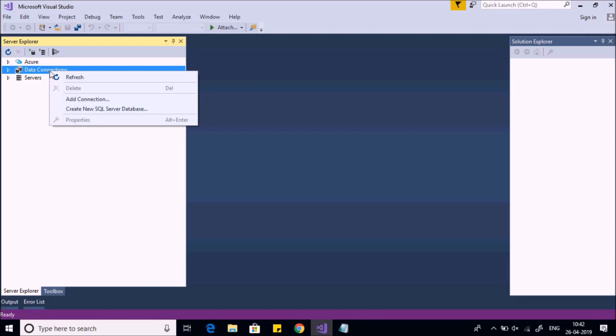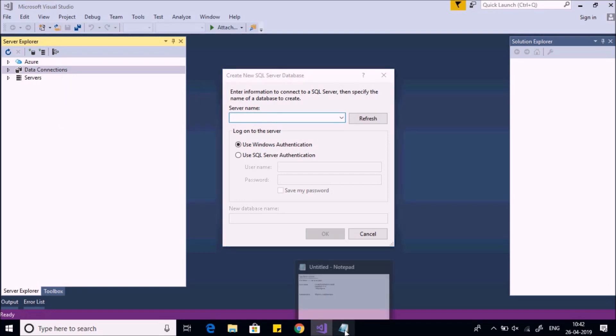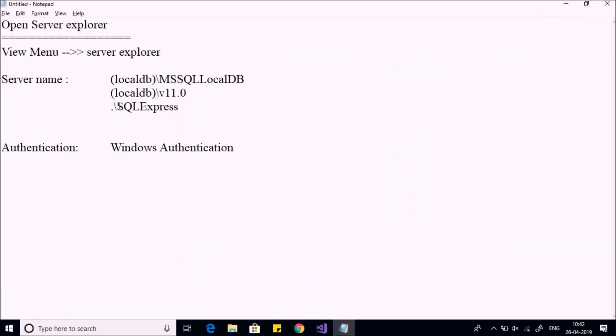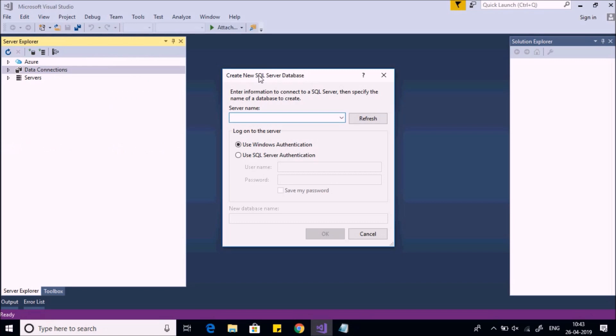on Data Connections and select Create New SQL Server Database. Here you have to provide the name of the server. You can provide any of these servers, so let's try the first one: (localdb)\MSSQLLocalDB. I'll mention this below the video.